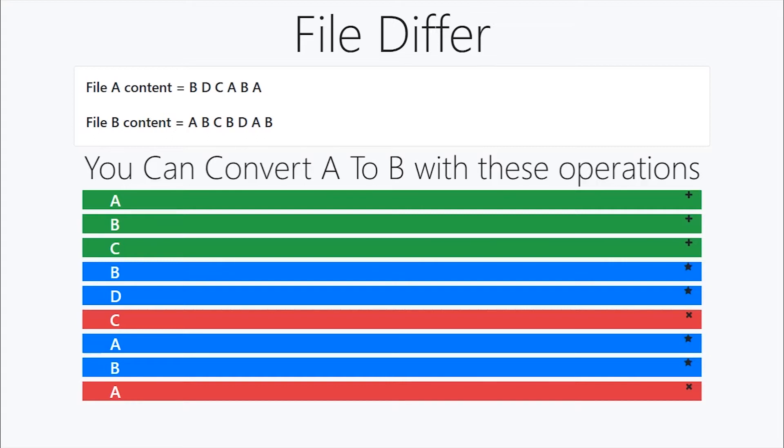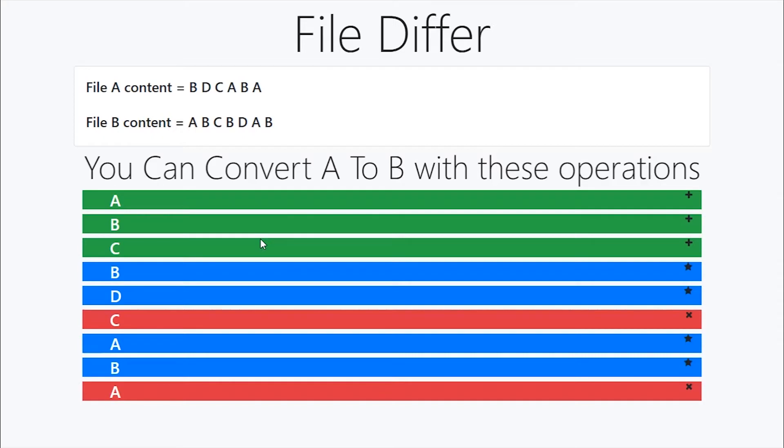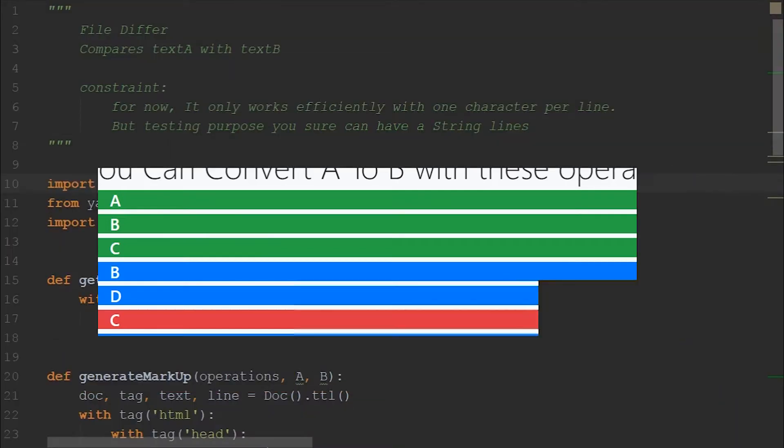This is the output that we have been seeing since the last video, and it's time to develop this. This file difference tool is completely on web, so we have to develop a markup which is generated by our Python script.